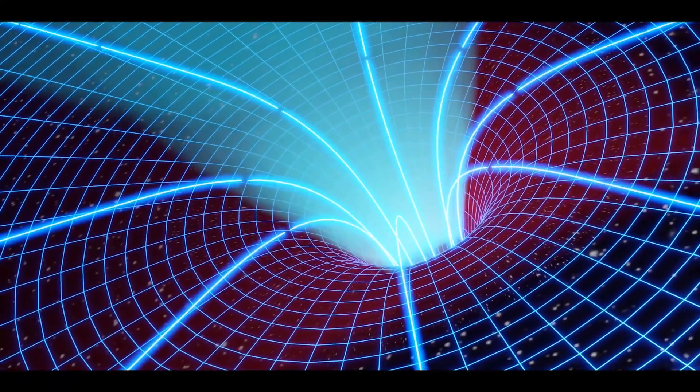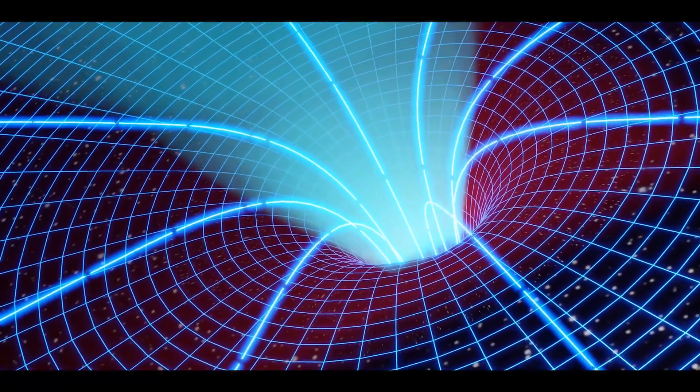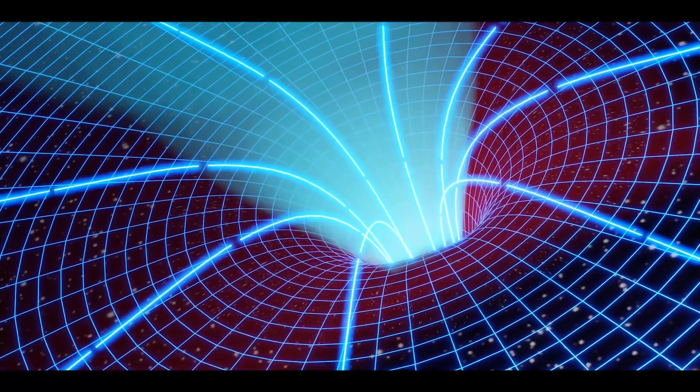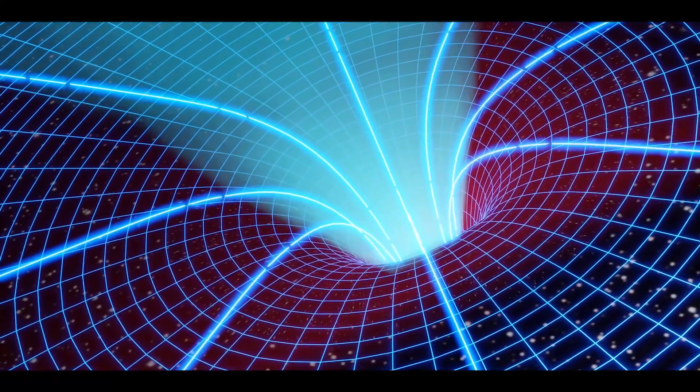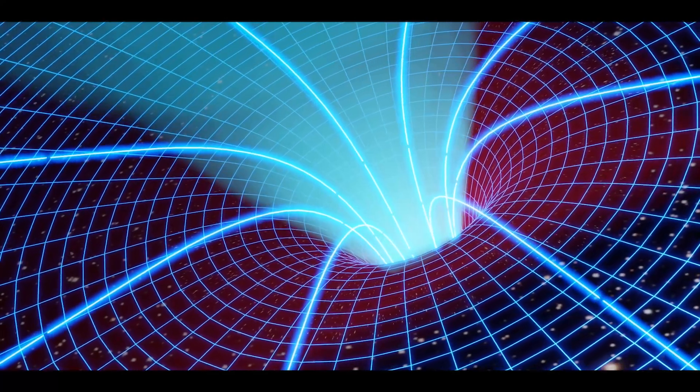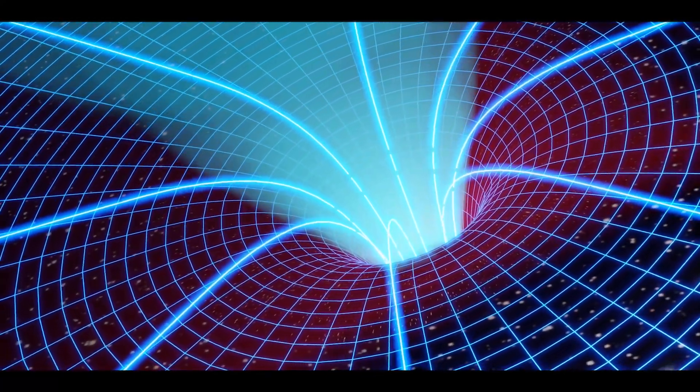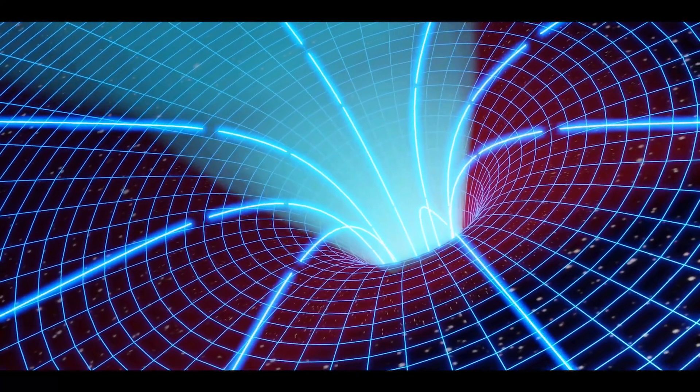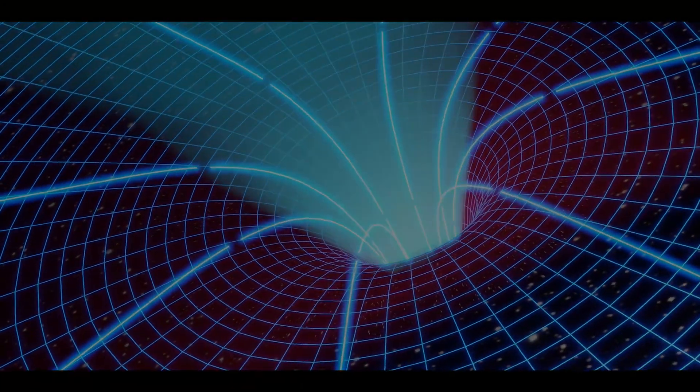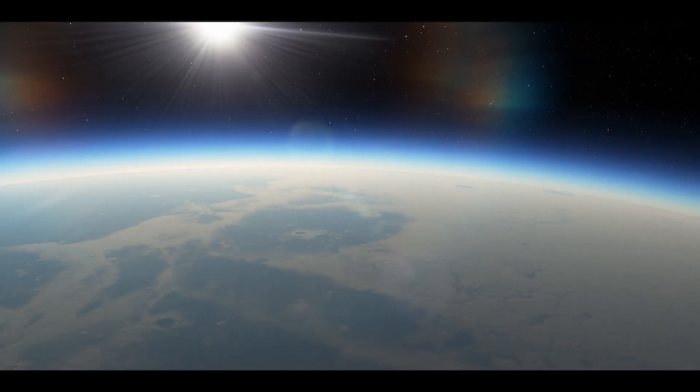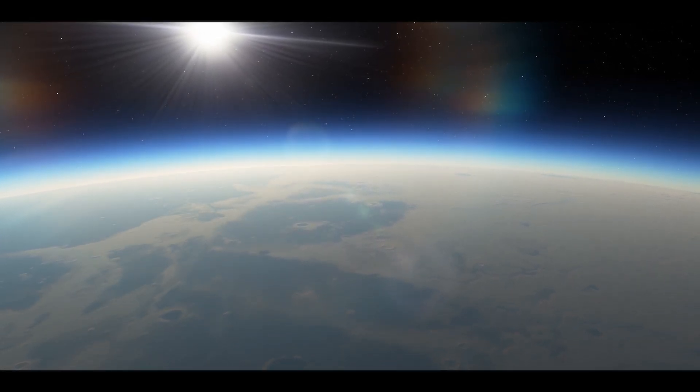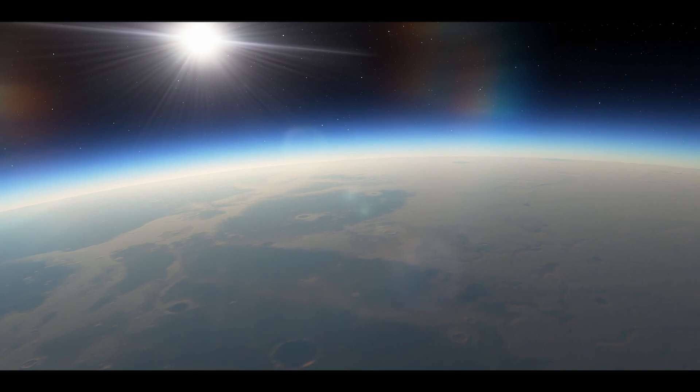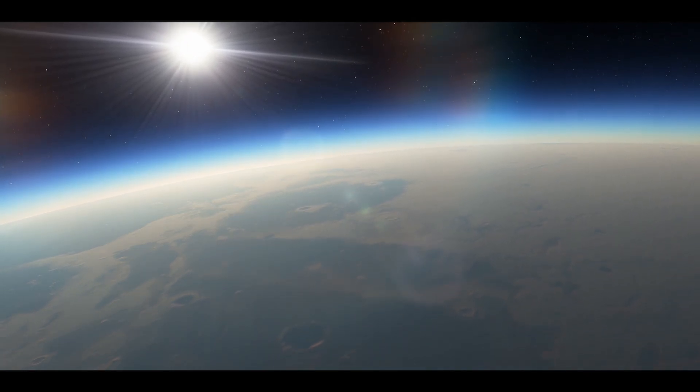The foundation for understanding wormholes lies in Albert Einstein's theory of general relativity. According to this theory, gravity is not just a force between masses, but rather a curvature of space-time caused by the presence of mass and energy. Objects with mass create a curvature in the fabric of space-time, and the paths that objects follow are determined by this curvature.